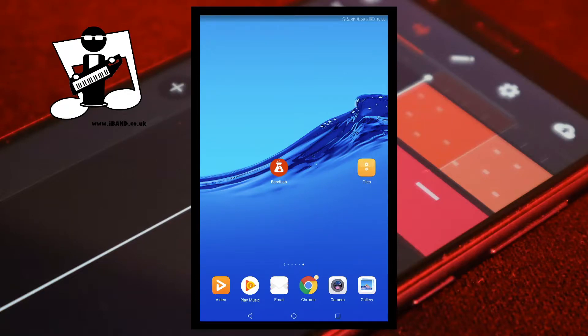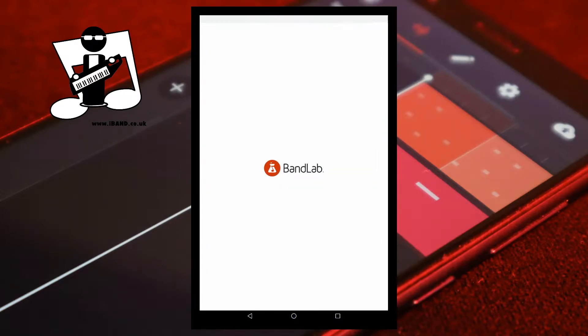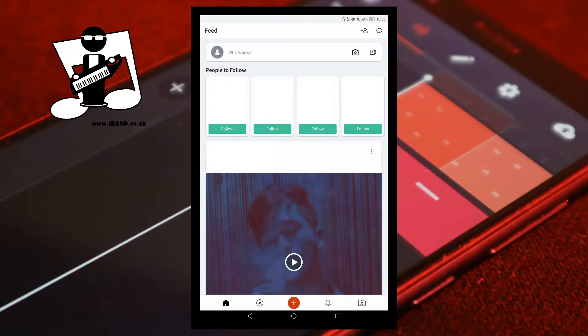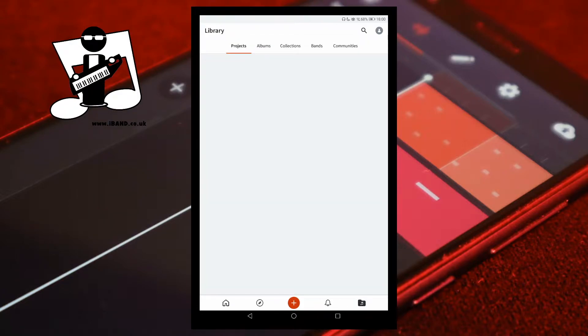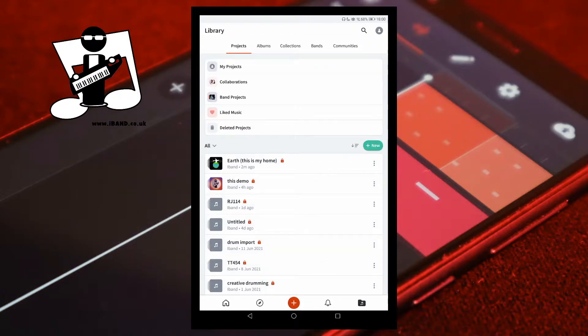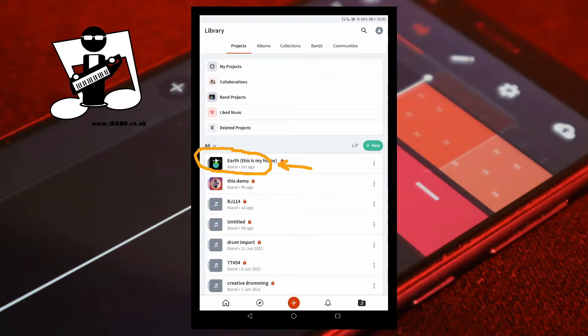Open BandLab. Tap on the projects icon. Scroll through the projects and tap on the project you want to publish.